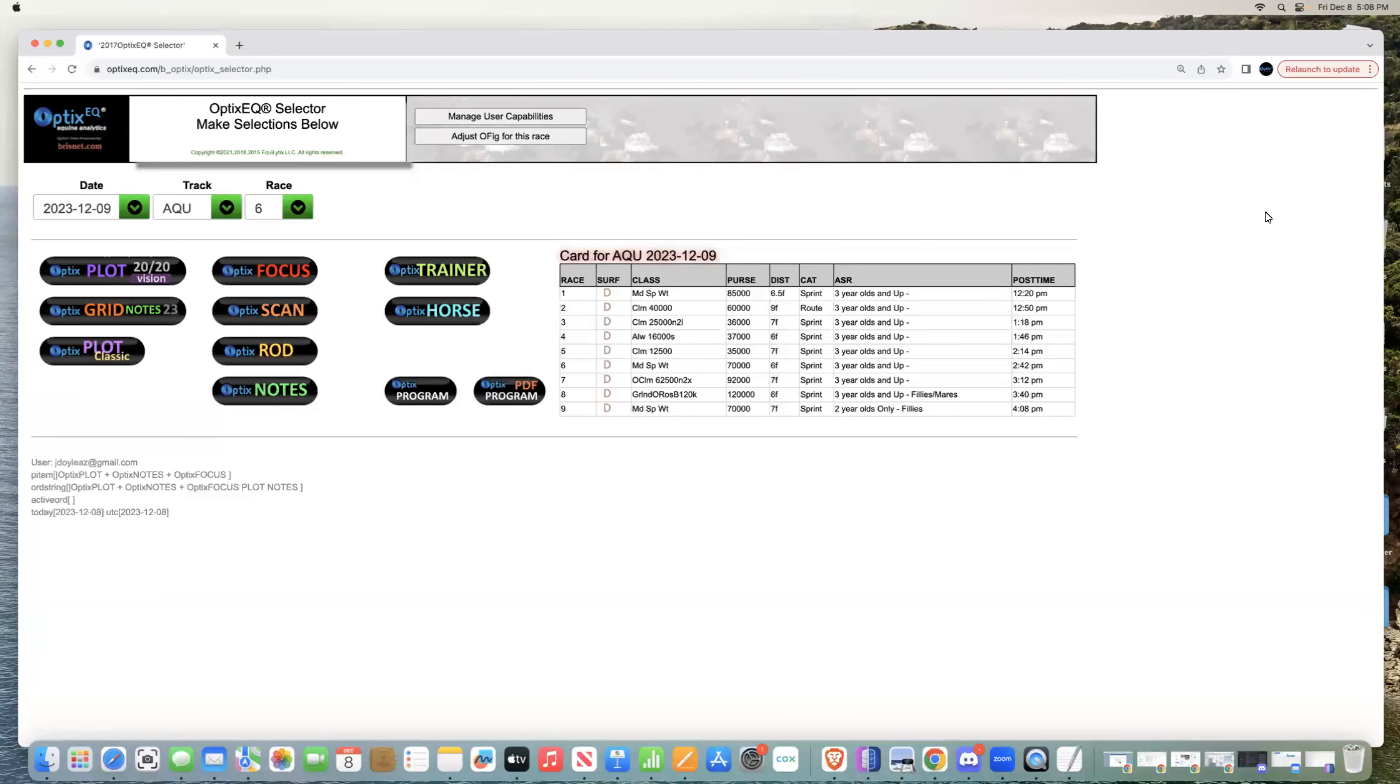Hey everyone, John Doyle from OpticEQ. Tomorrow's a big day - we have about 30 horses with green keywords running. You'll want to get the silver plan to look at that.